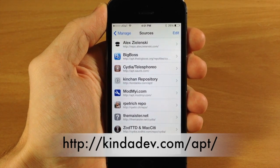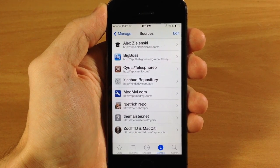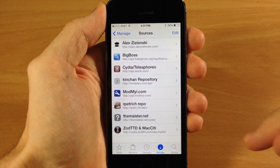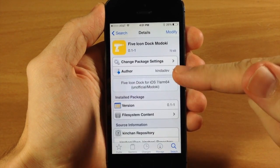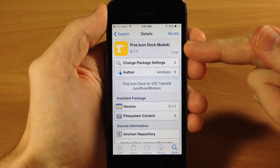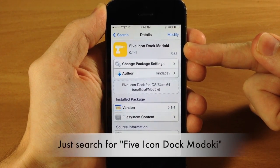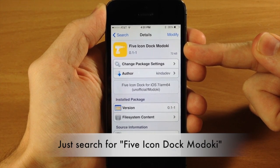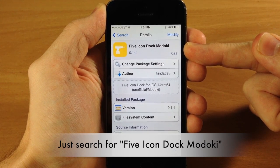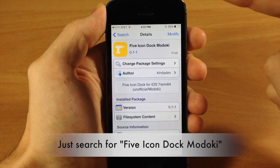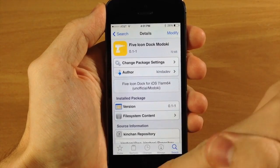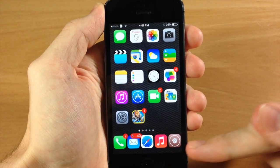Make sure you guys get that, and once you've added it, you're going to find Five Icon Dock Modoki. I'm not sure exactly how you say that - Modoki - but this is it. It actually looks really good.